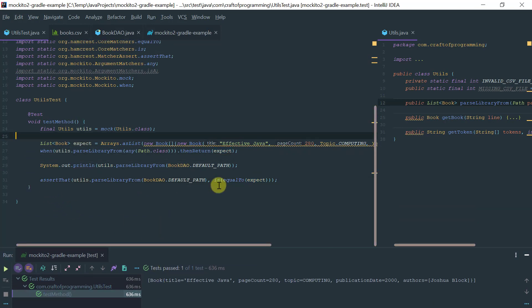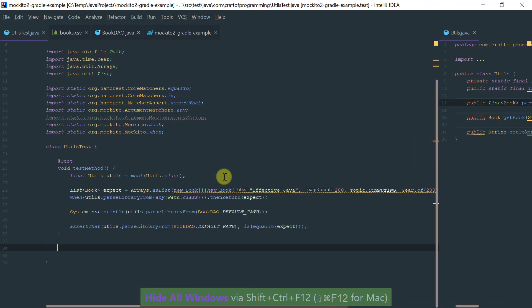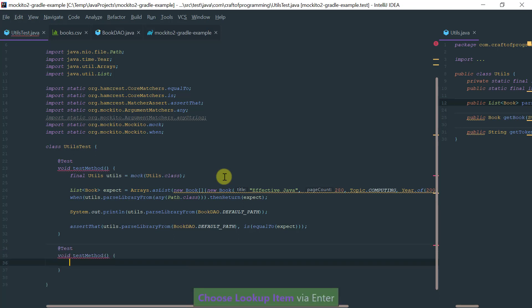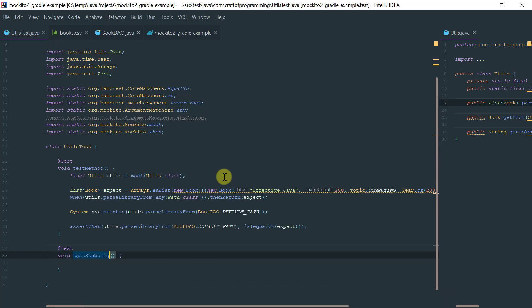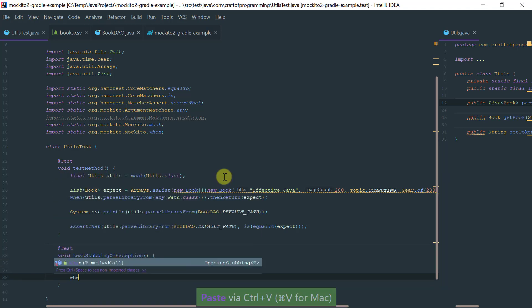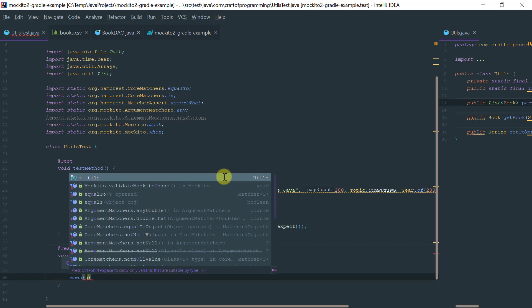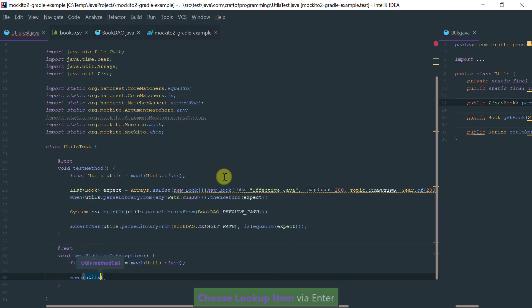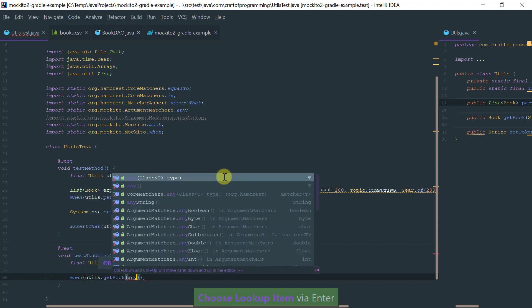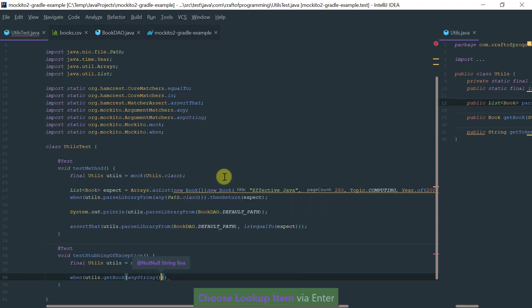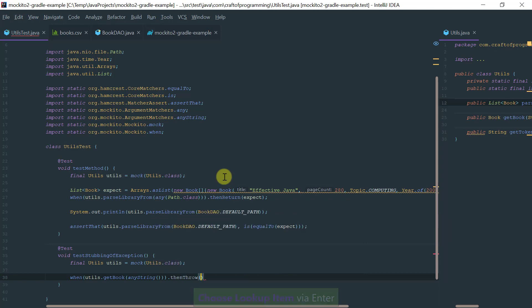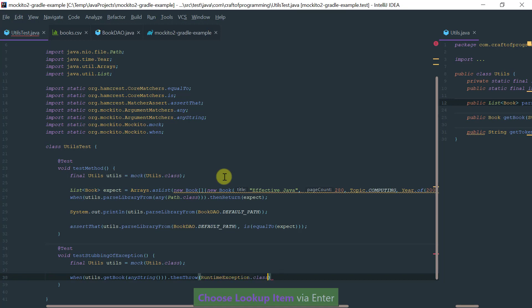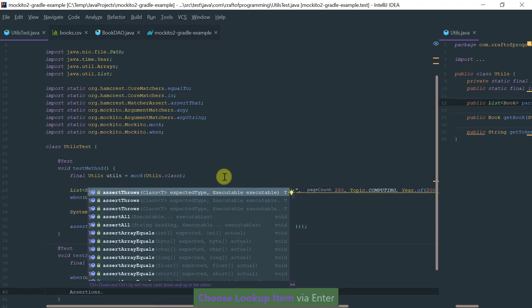This is basically the most fundamental thing you can do with mocks, essentially stubbing methods. For completion here on this introductory example, let me show you how you would go about stubbing an exception. Test stubbing of exception. Again, let me mock my utils class as before. Now, instead of regular stubbing, I'm going to stub an exception on perhaps get book. I'm saying if the get book method on the utils mock with any string is invoked, then throw an exception, and the class of the exception would be a runtime exception.